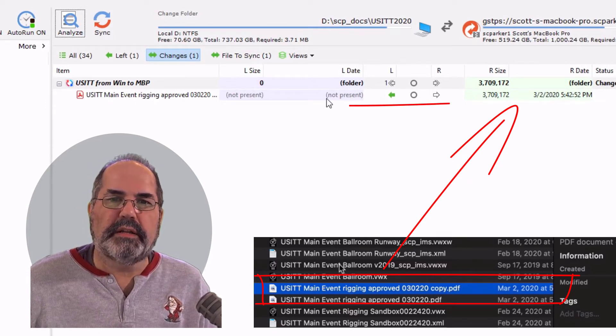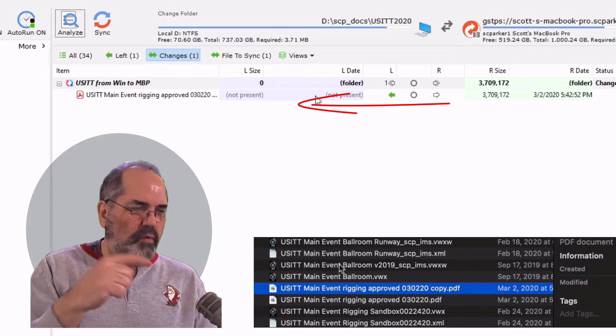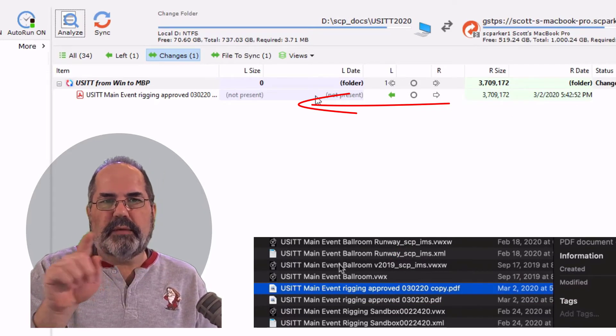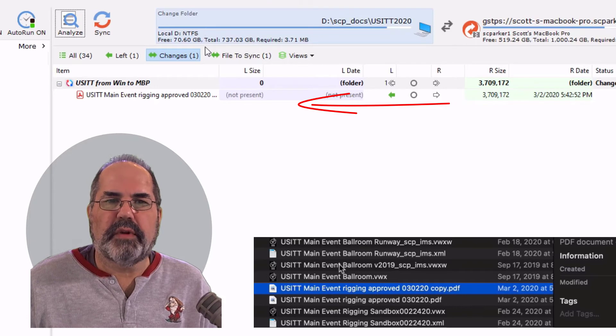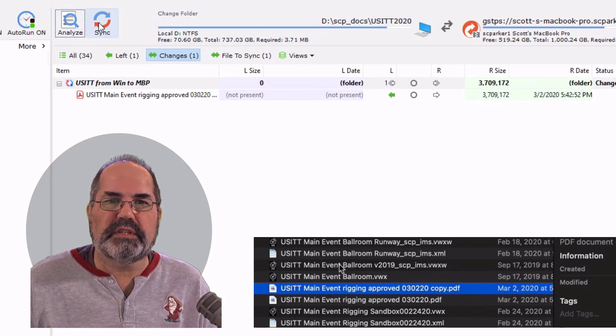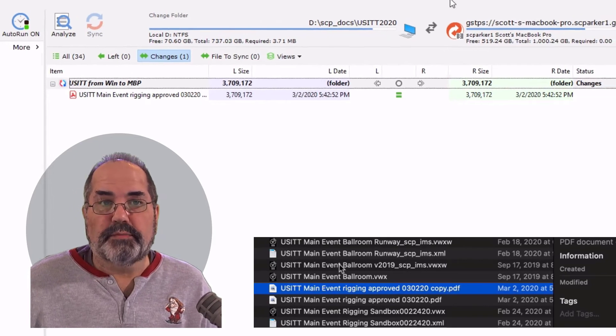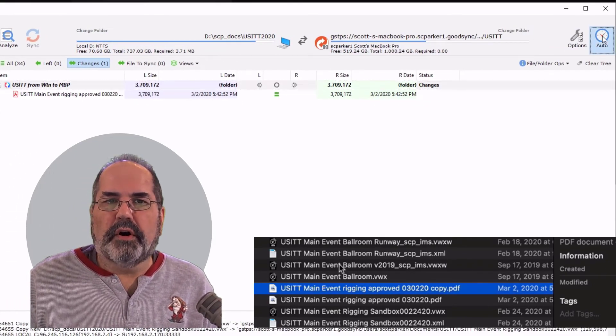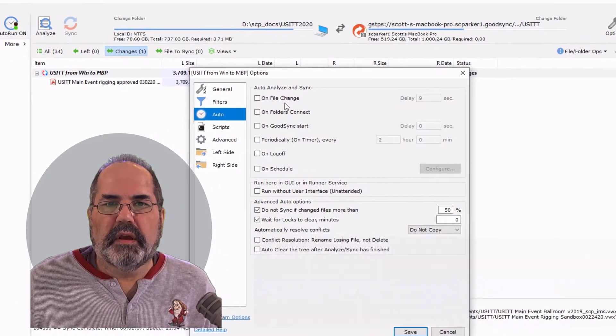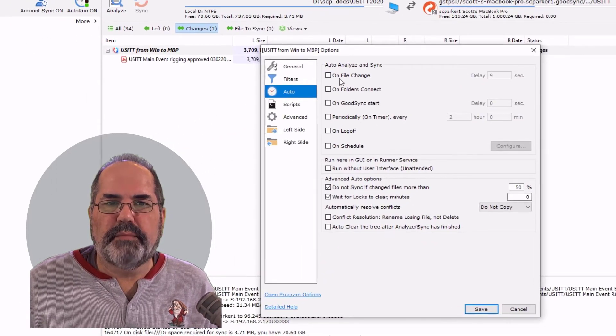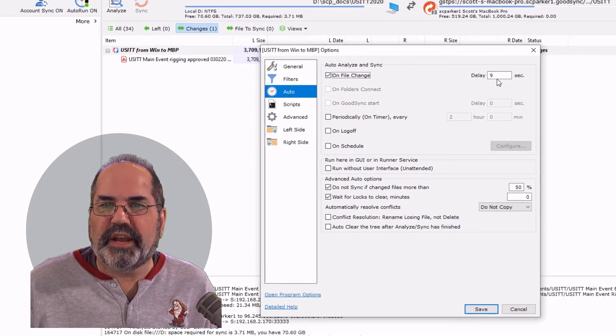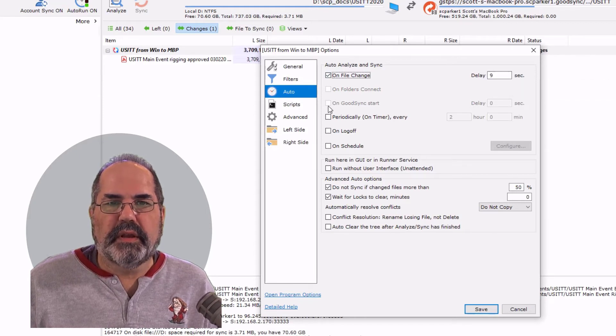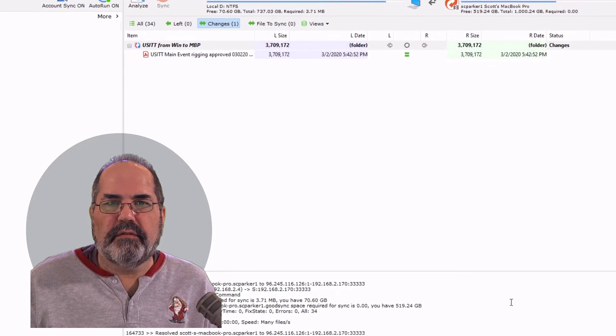And it needs to copy it back. So if I were away and I were doing work on the Mac, the next time sync ran, GoodSync ran, it would find that this file is new, and it would sync it. And now I can automate this process. I'm going to go to auto. I'm going to ask this to make on file change, delay of nine seconds. I'll do a save.